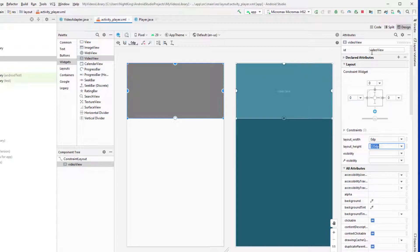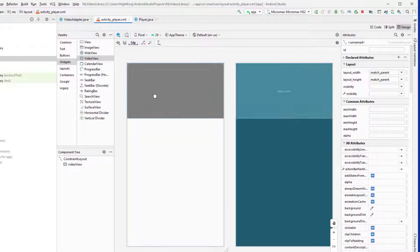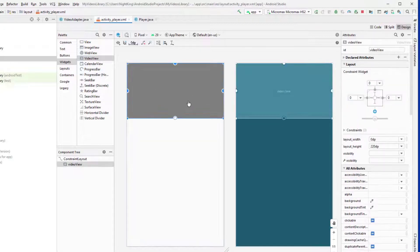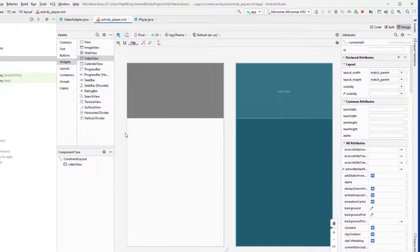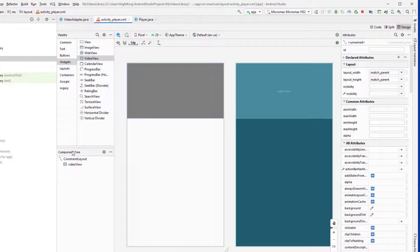Give the VideoView an ID of 'video_view'. Now I want to display the title and description of the video, so I'll use a CardView with a ConstraintLayout inside it.